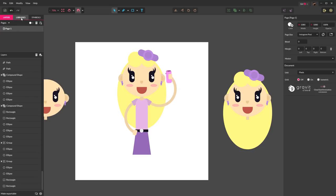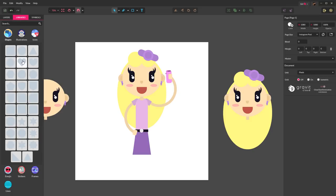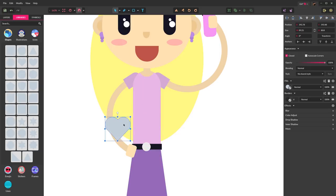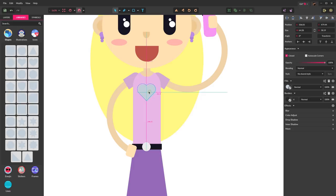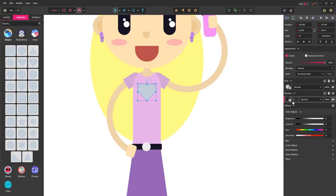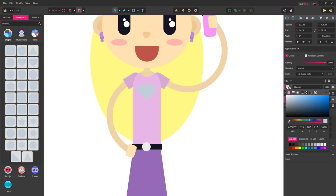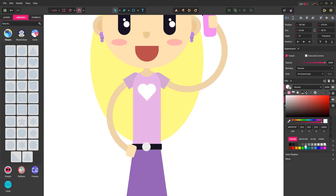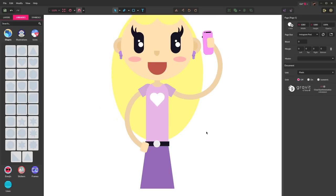Use the library to create a shape — choose Library, hit Shapes, and select the heart. It places right in the center of the canvas. Reduce the size down until it fits on the center of the shirt, let it snap, move it up a little, and give the fill white.